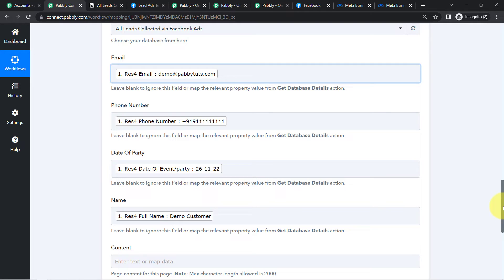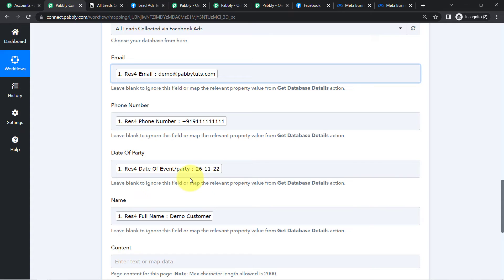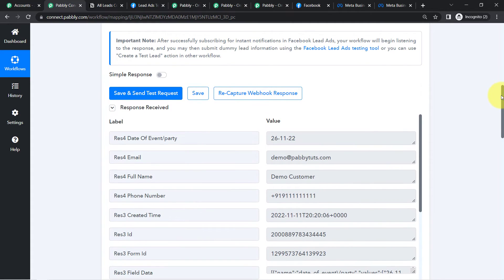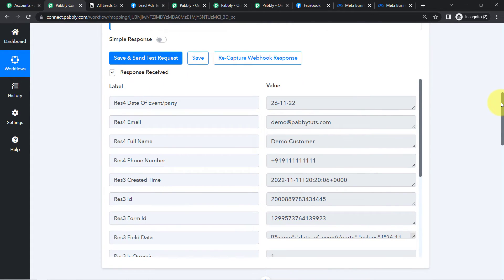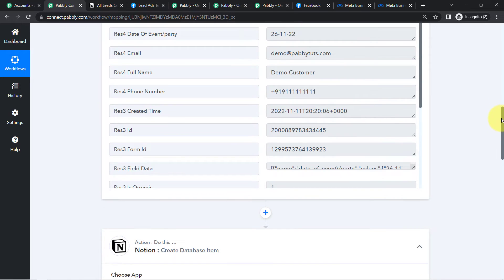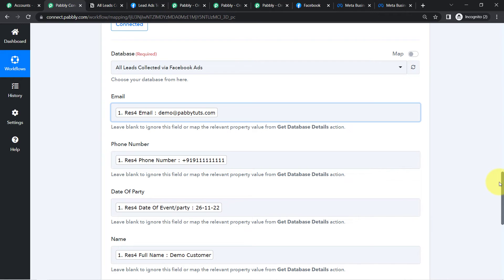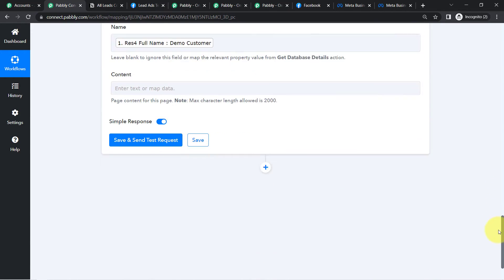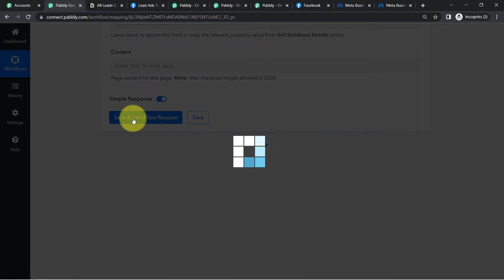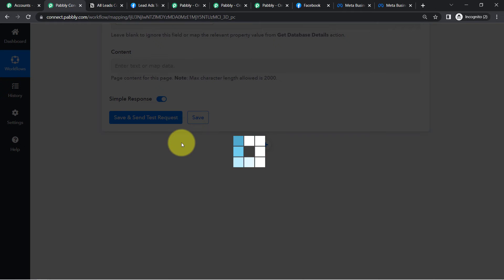You might be wondering what this mapping is. Whatever details you map here, instead of adding them manually, these details will be automatically replaced when the automation runs in real time. A new lead will be captured via Facebook lead ads, the data will be captured in Pabbly Connect, and the mapped details will be replaced automatically from the new lead data. Finally, I will click Save and Send Test Request, and the same data will be added to the Notion database.